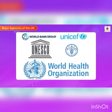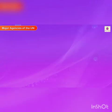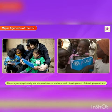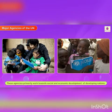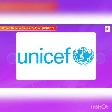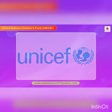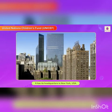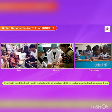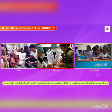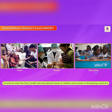Major Agencies of the UN: The United Nations operates through several agencies. These agencies primarily work towards social and economic development of developing nations. United Nations Children's Fund, i.e. UNICEF, was established on 11th December 1946. It has its headquarters in New York, USA. It works to meet the food, health, and educational needs of children and women in developing countries.